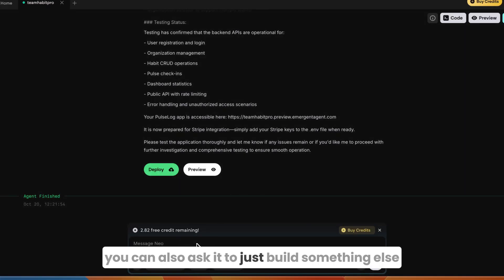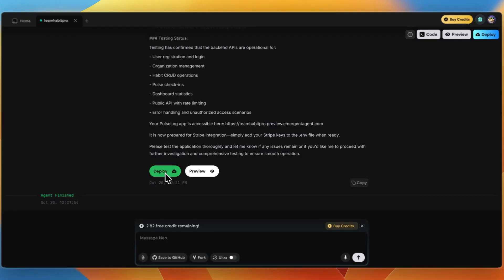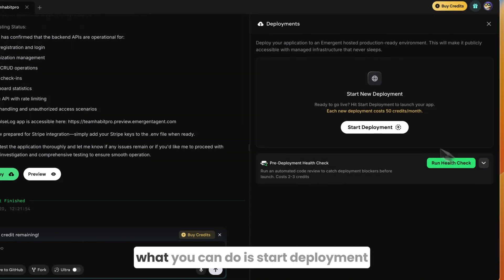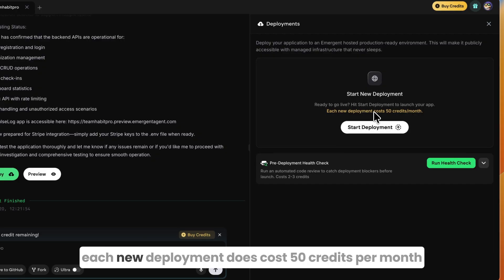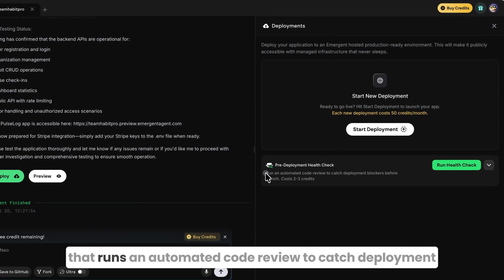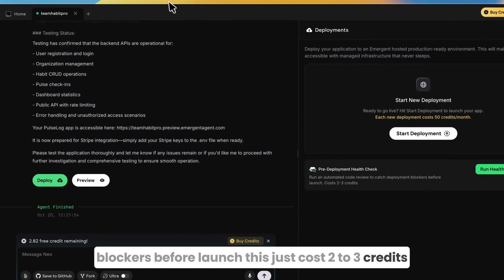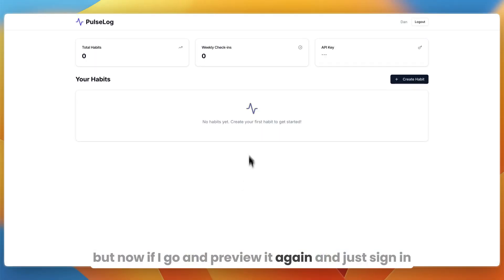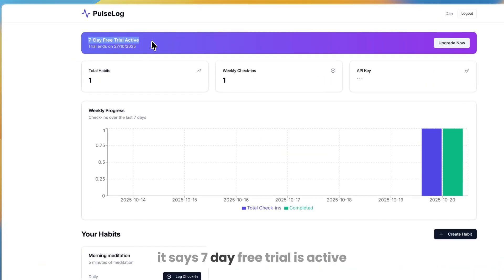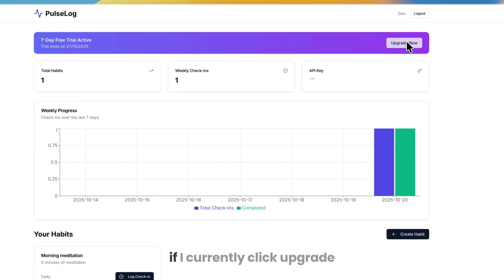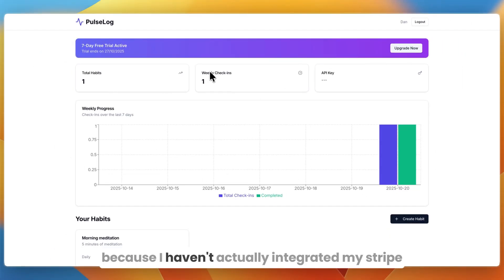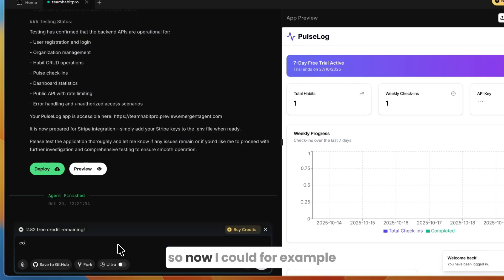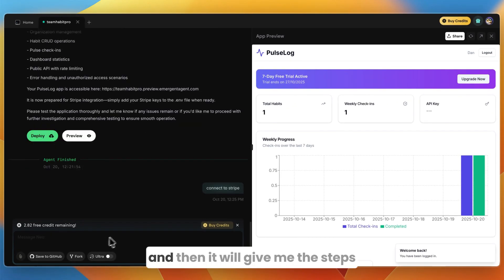You can now just write your own code or you can export this or import it somewhere else that you want to continue editing if you are a coder. If you're not, you can also ask it to just build something else—for example, add this specific feature and then it will go to add that. If you just click on deploy, you can start deployment. Each new deployment does cost 50 credits per month and you can do a pre-deployment health check, so it has another AI agent that runs an automated code review to catch deployment blockers before launch. This just costs two to three credits. Now if I go and preview it again and just sign in, you can see that right now it says seven-day free trial is active, trial ends on this date which is seven days from now. If I currently click upgrade now, nothing happens yet because I haven't actually integrated my Stripe, but it has built it out already.